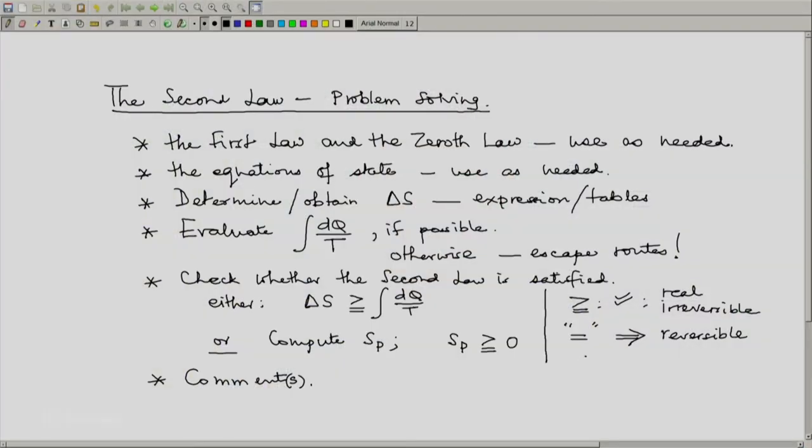A reversible process is a thermodynamic ideal — in real life, we hardly ever see any reversible process taking place. And if the second law is not satisfied but is satisfied the other way, we will say that this is an impossible process. We should then say what is making it impossible, and if something could be done to make it irreversible and possible, we should be able to provide hints or suggestions for that. Thank you.